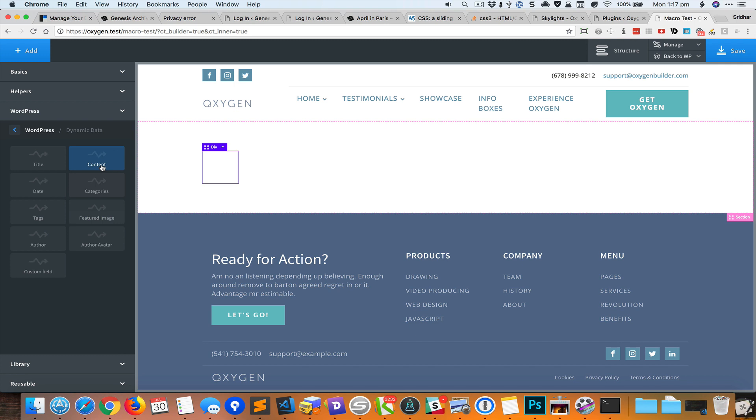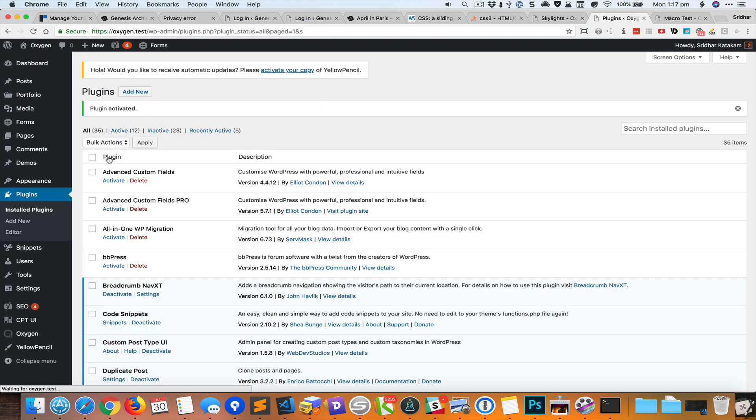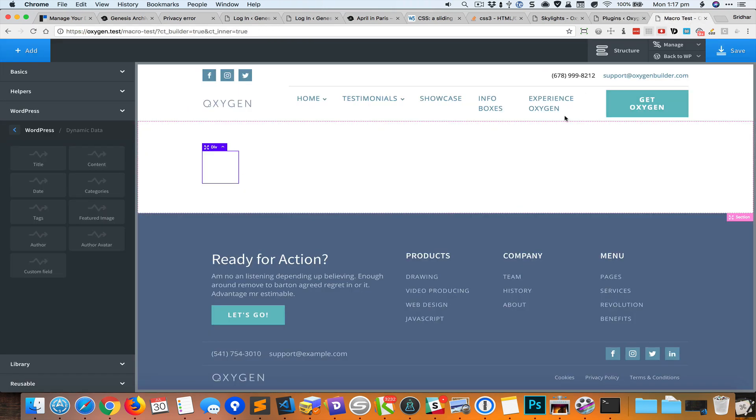This will take probably three or four clicks each time you want to add a control. This plugin that I've just created aims to solve this. Once you activate the plugin you can go back.